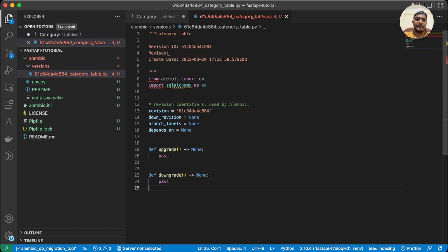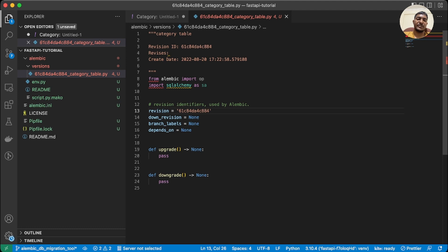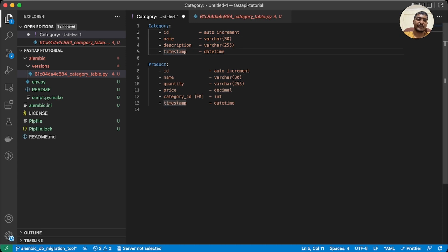Let's open that file. Here we have the revision ID, down_revision, branch_labels, depends_on, upgrade, and downgrade — this is the basic template provided by Alembic. We need to write our migration commands here in order to apply DB changes. We want to create the category table with fields: id, name, description, and timestamp. Let's go to the official documentation to see how to do these operations.